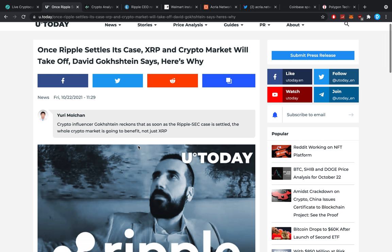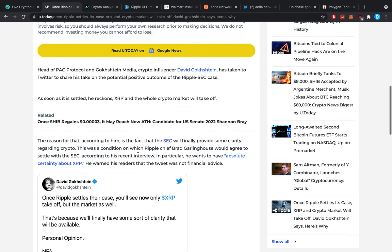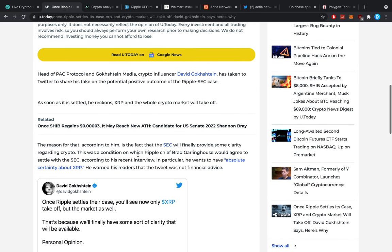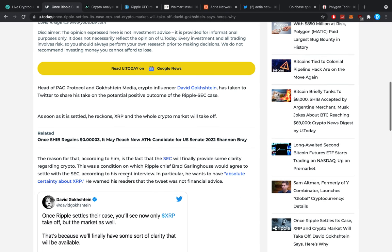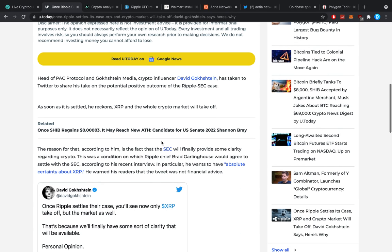Here's why. Crypto influencer Gochstein reckons that as soon as the Ripple SEC case is settled, the whole crypto market is going to benefit and not just XRP. The reason for that, according to him, is the fact that the SEC will finally provide some clarity regarding crypto.